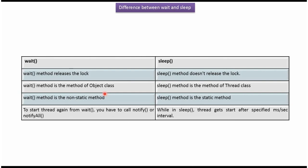Wait method is the method of Object class. Sleep method is a method of Thread class.